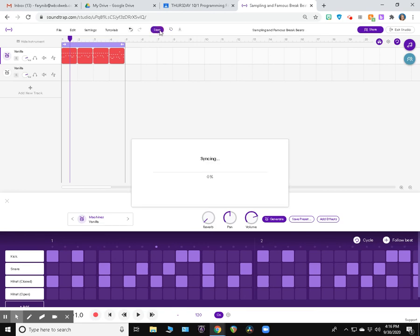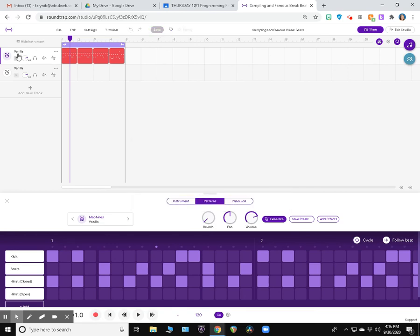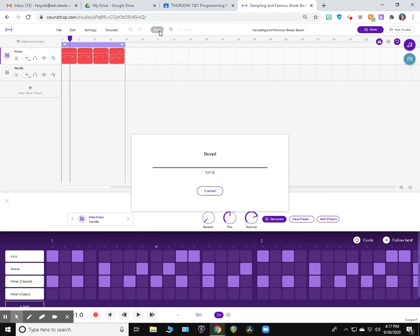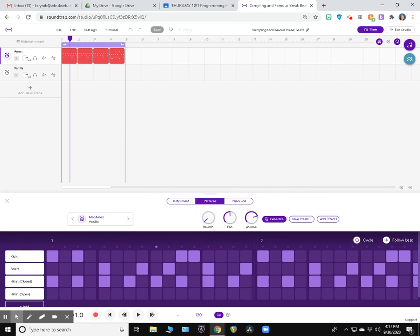I'm going to click save. I'm going to change the name of this track. I'm going to double click on vanilla and I'm going to change that to amen. Hit enter, save again. So now I have the amen break sequenced up here. Check out the next video for what to do next.